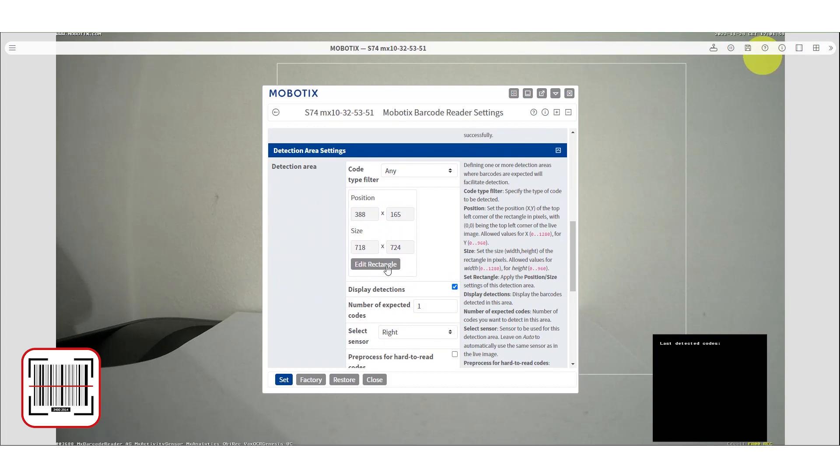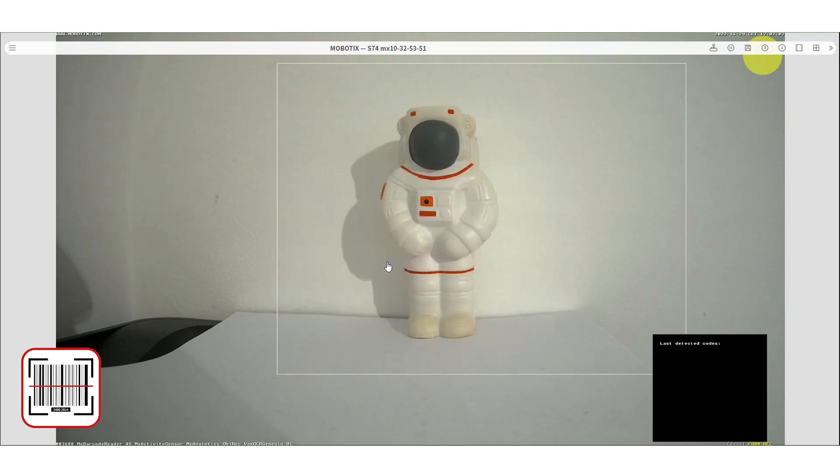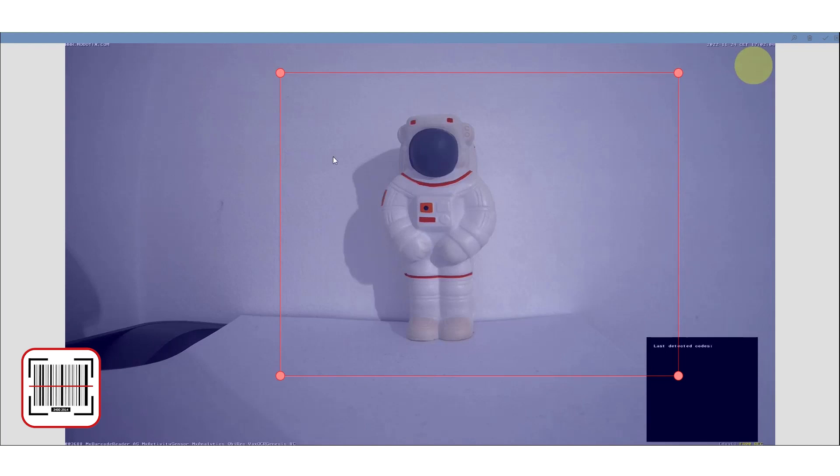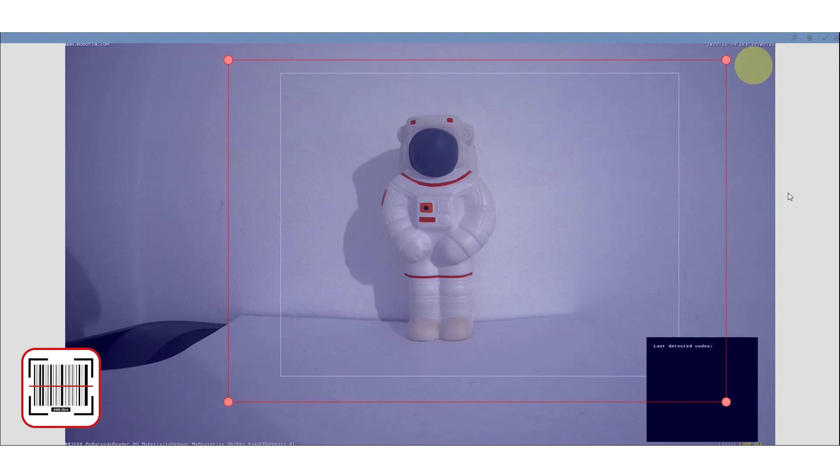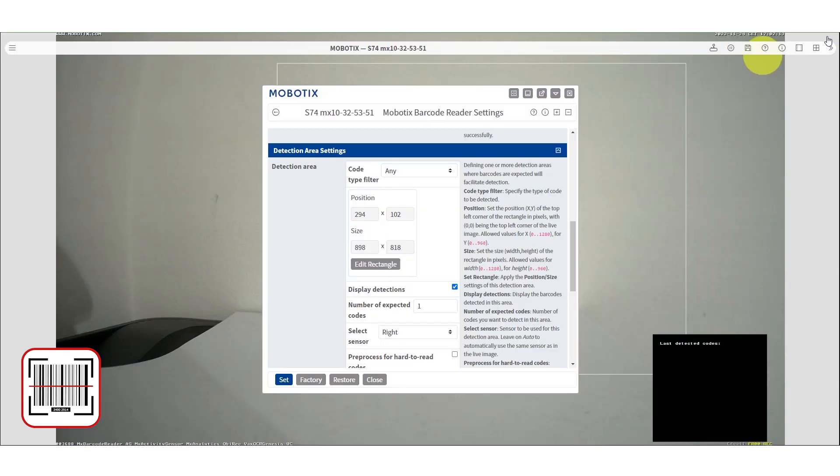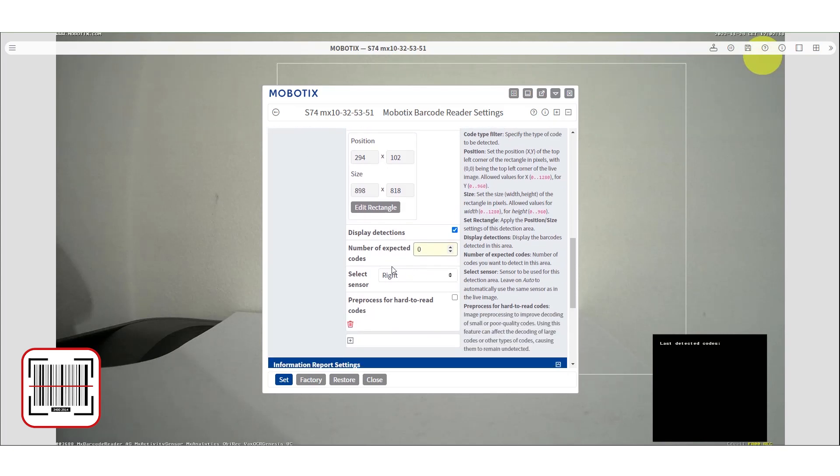To set the area, press edit rectangle. Select the area that you want to detect codes and press the confirmation button. Again here you can change per detection area the number of expected codes and the sensor.